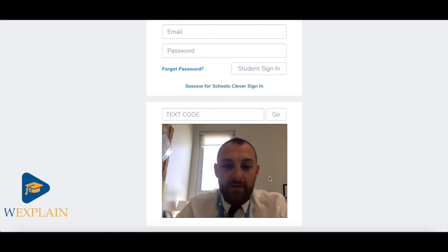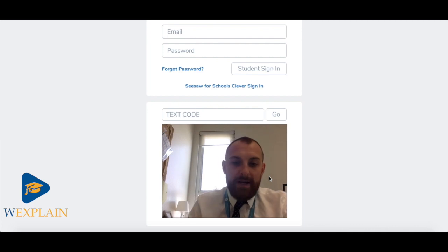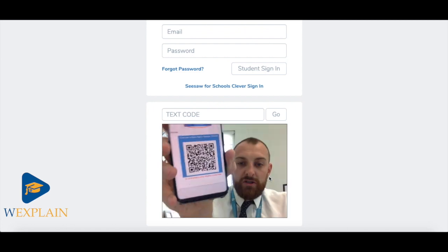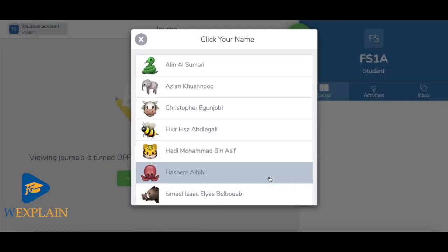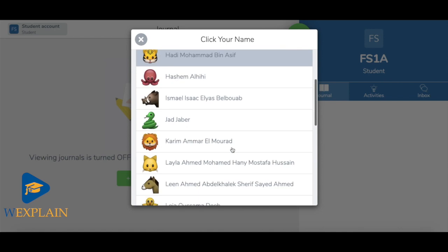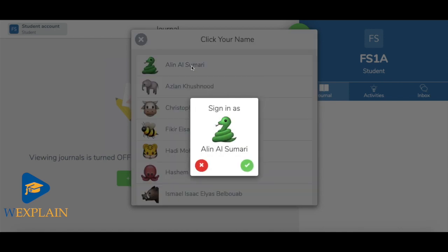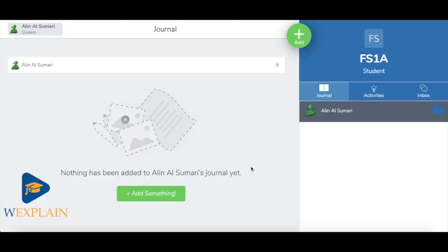You can either print the QR code out, or — to save a bit of paper and printing — get your QR code on your phone or a device that you can share, hold it up to the camera, and it will log you straight in. It will then ask you to find your name on the list of children in your class. Once you've found your name, confirm it and you are logged straight in.